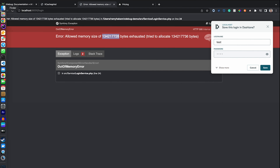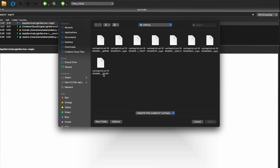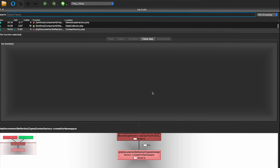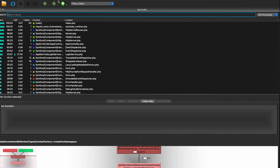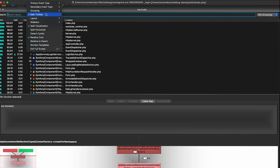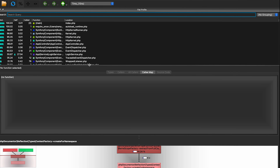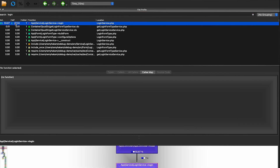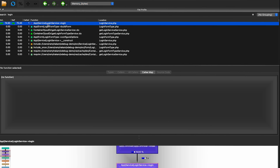Now we have a memory issue, so let's look at what happened in the profiler. This is a good chance to look at memory visualization. In QCacheGrind, we load the last login profile file. Instead of displaying only time, we can also display memory by selecting the memory event type. Looking at the login service function, you can see it consumes about 27 percent — and the memory graph shows 70 percent consumed by the login service alone.